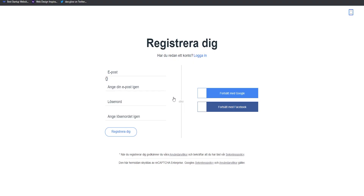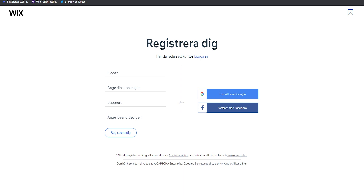Once you've clicked that button, you're going to go ahead and create your account. These steps are very straightforward. I already have my own account so I'm just going to log in, but what you can do is sign up using your email, your Google account, or your Facebook. Whatever option you choose doesn't really matter — just make sure you create an account and follow all the steps needed.